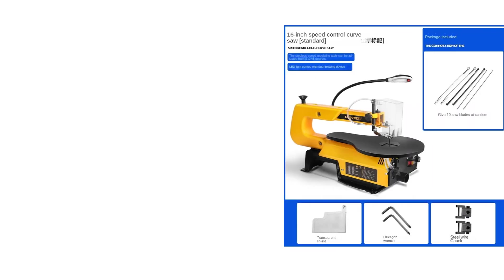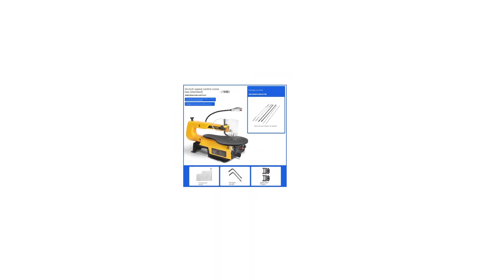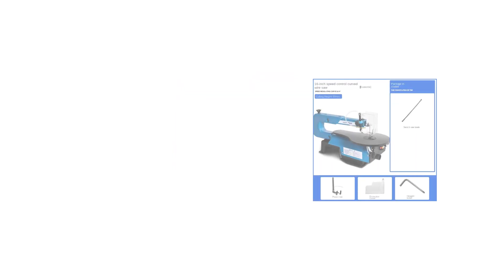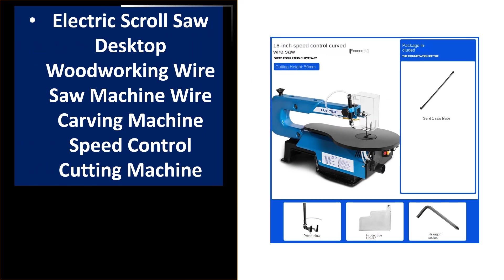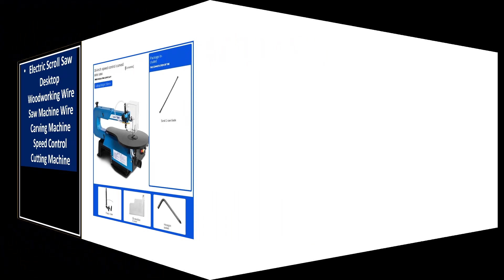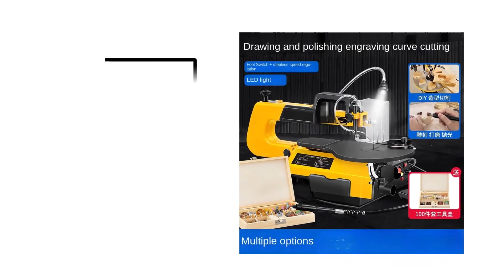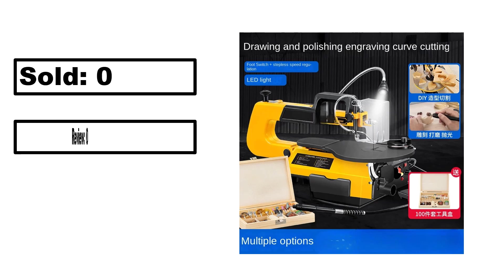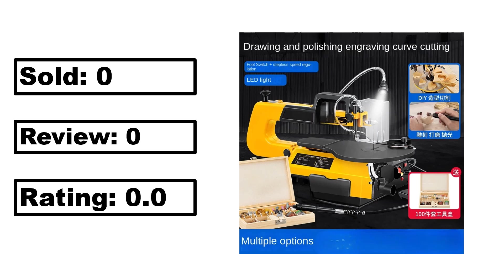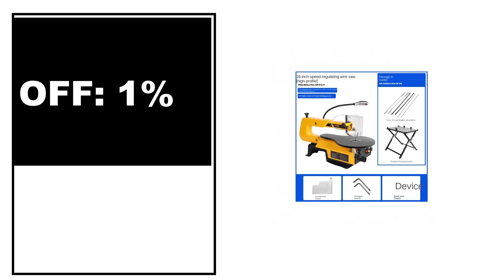At number 4. Sold, review rating, off price.